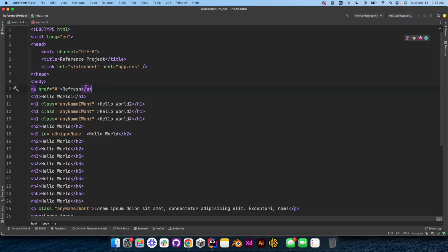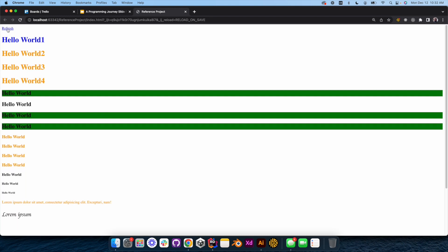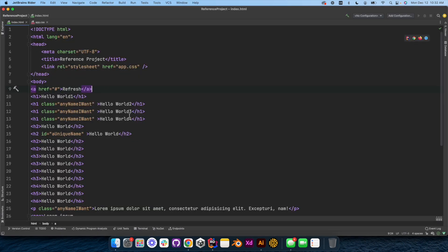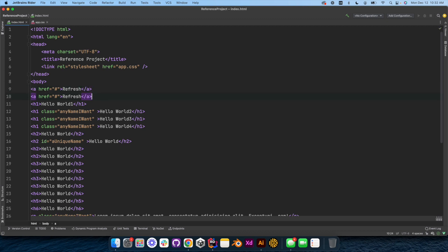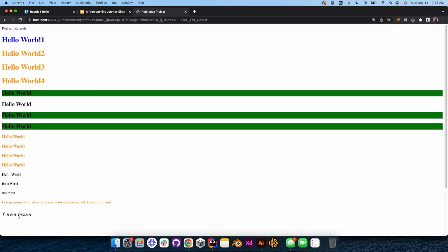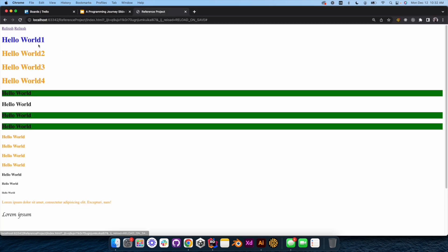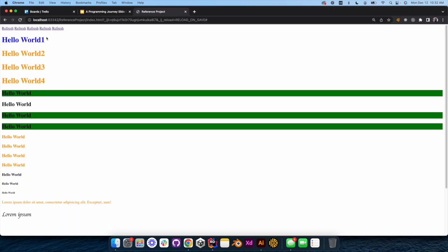Let's open that up and take a look. Now 'refresh' is on the page. I want to create another one and look at that. If I create another one or even more, now I'm getting them all across the top here.